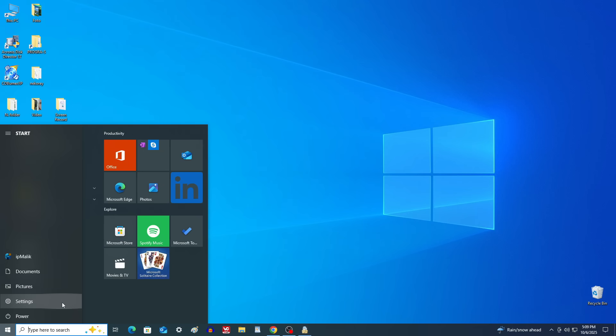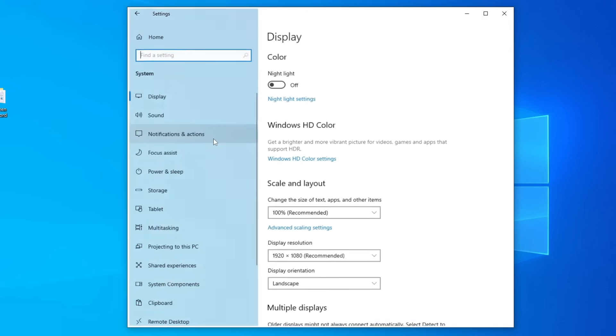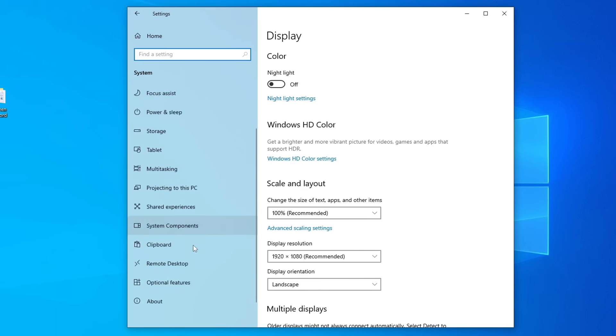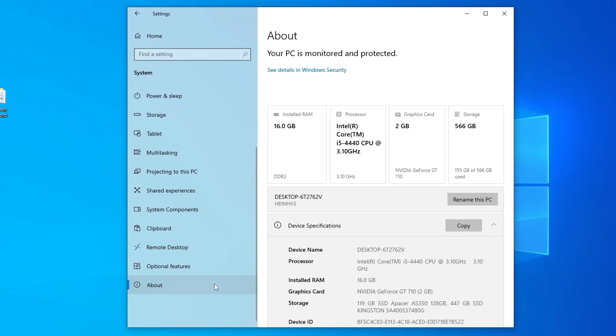I'll open Settings, and we'll look at my processor information together. It used to be quite fast, and I'm confident the new Windows 11 won't be slow on this computer.